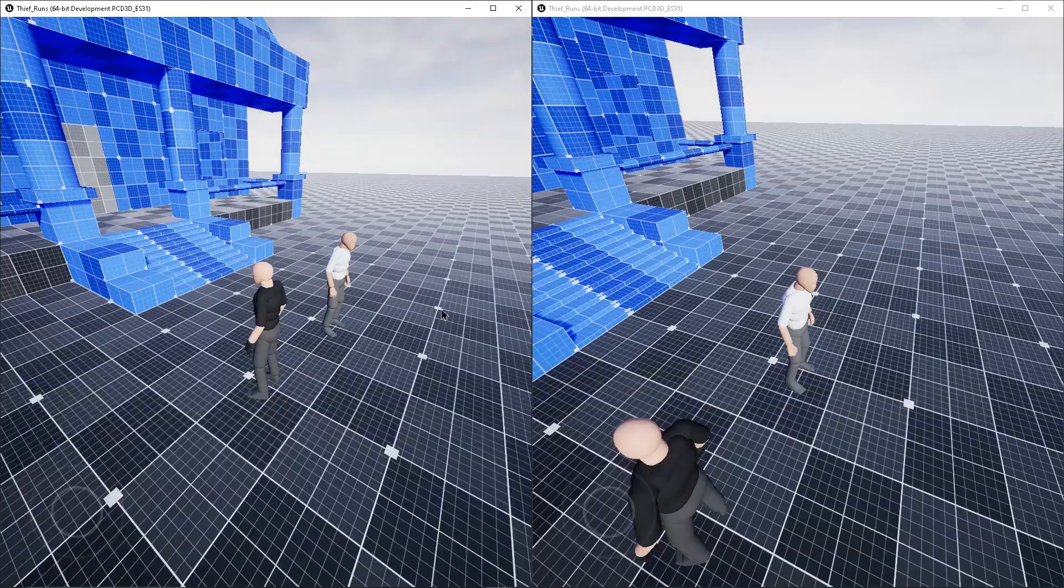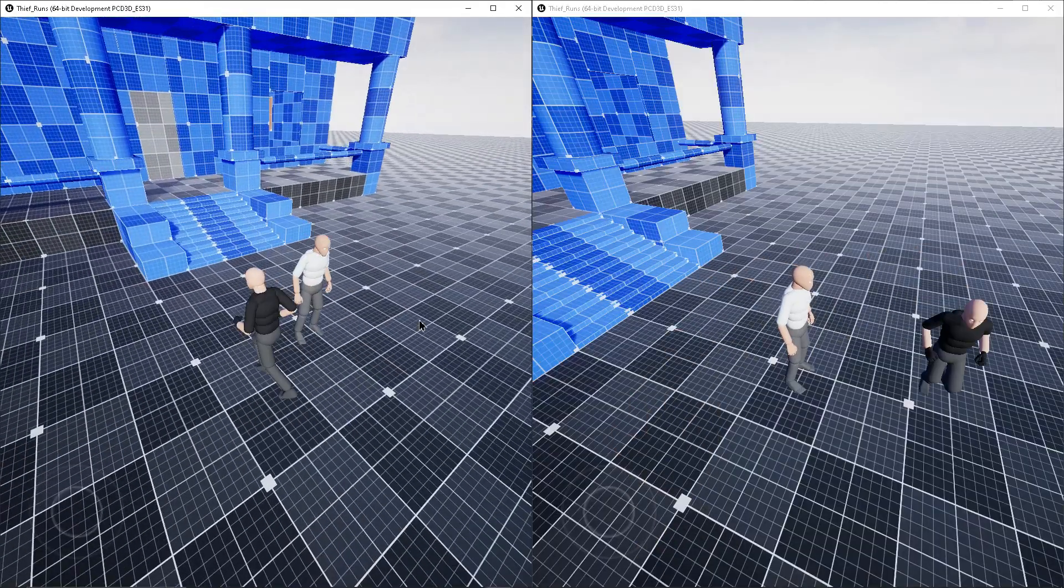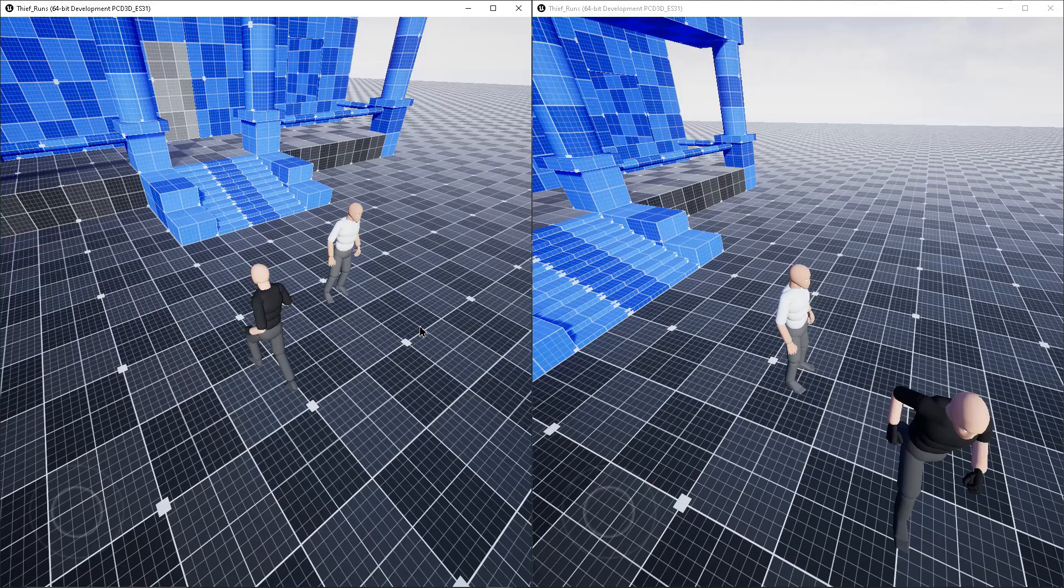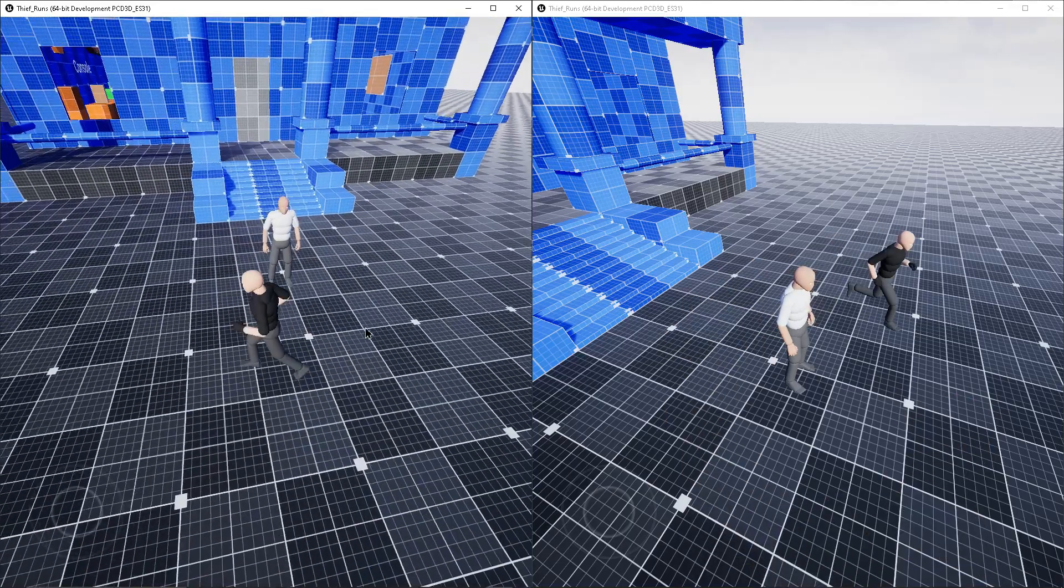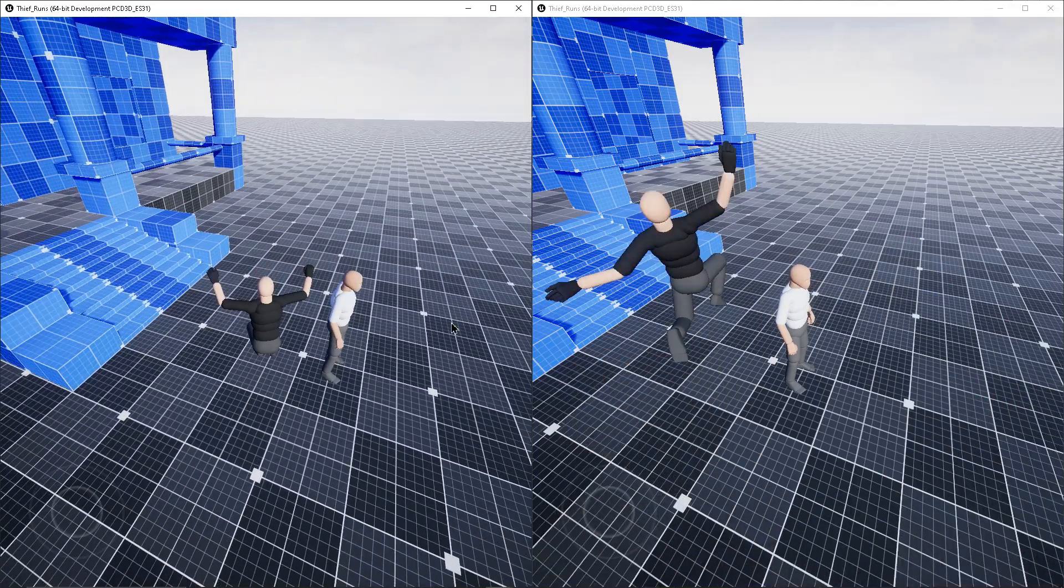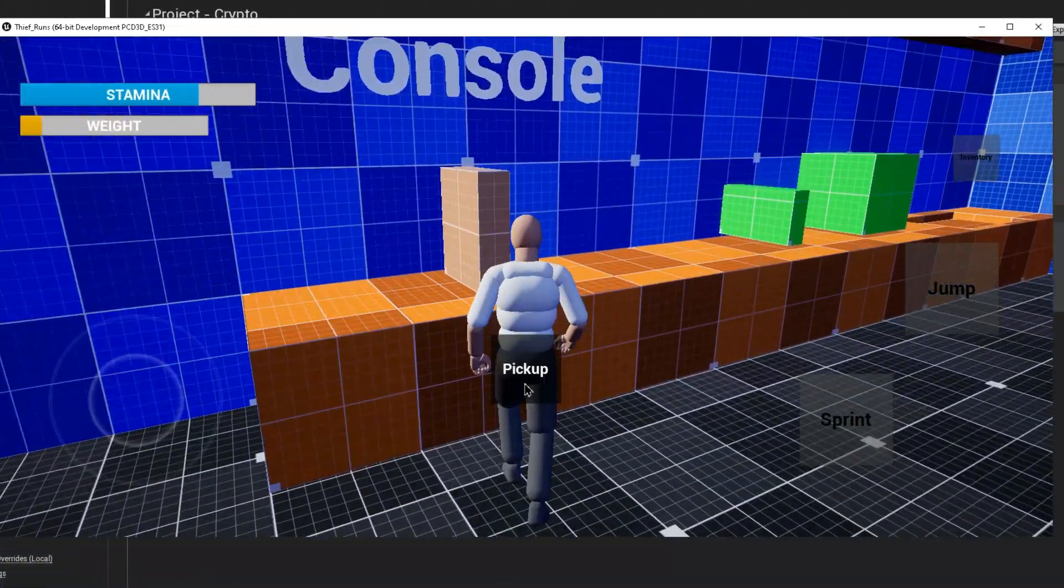Also, I managed to make these animations replicate to other players because it is going to be a multiplayer game. I think this progress is enough for the first episode of this devlog. In the next episode we are going to create stamina system, weight system, inventory system, and many more.